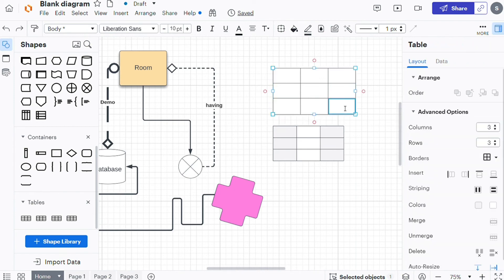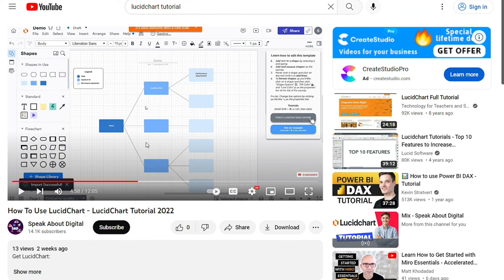And as always guys, you can watch my LucidChart tutorial video to learn more about how you can use LucidCharts. Link in the description. So hopefully this video helped you out and bye bye.